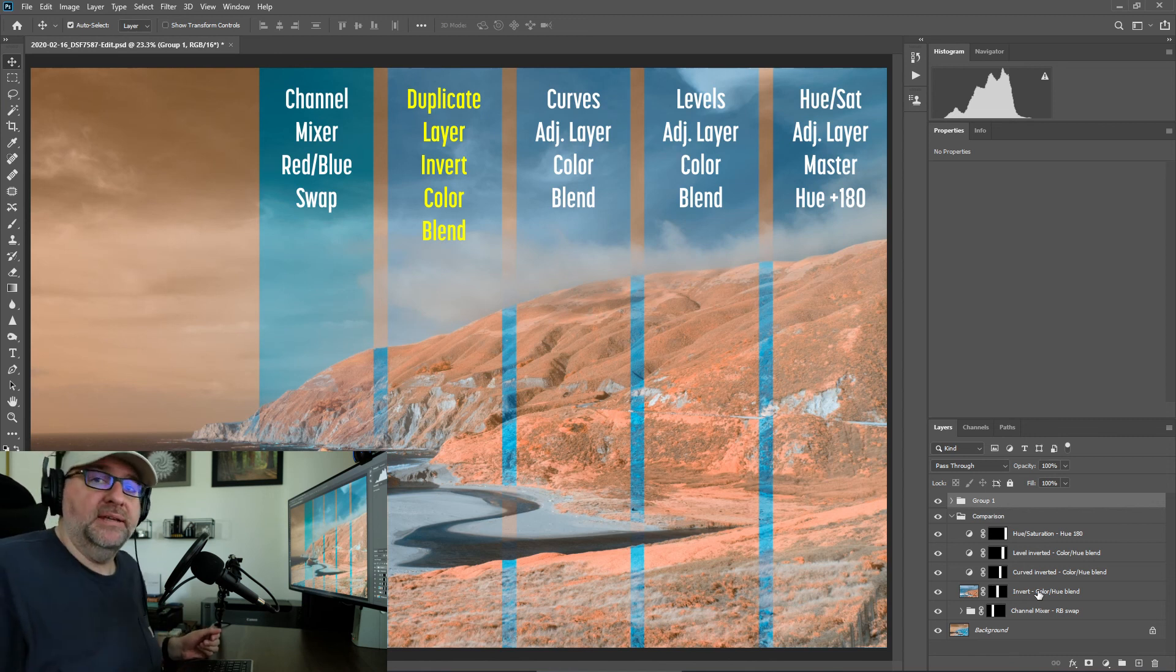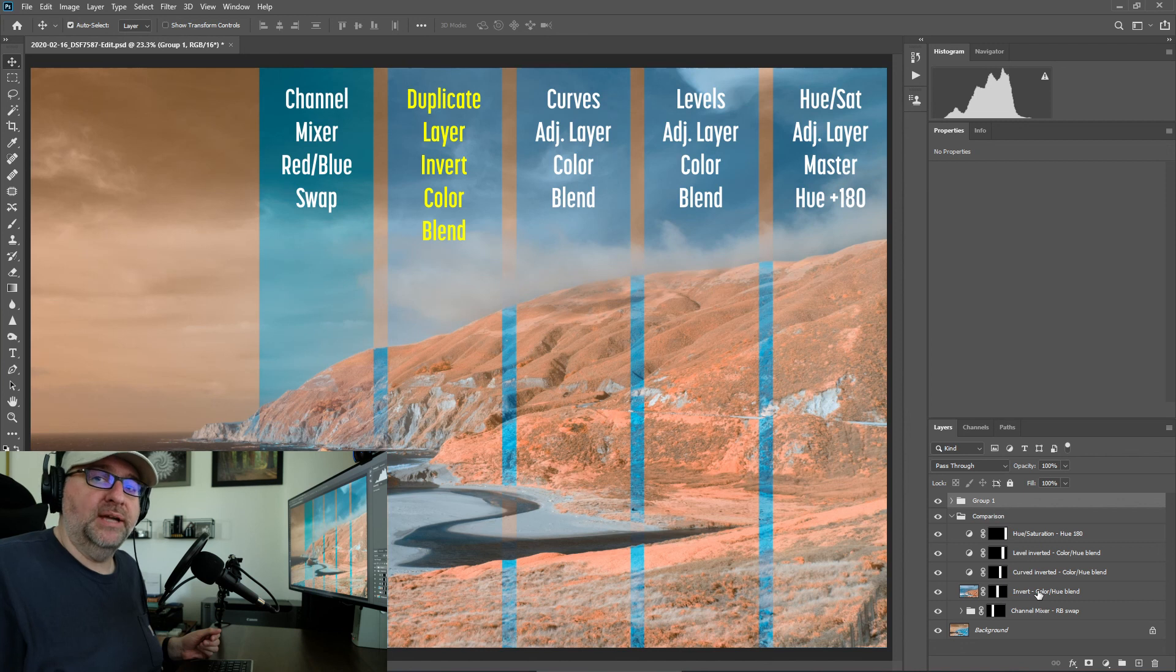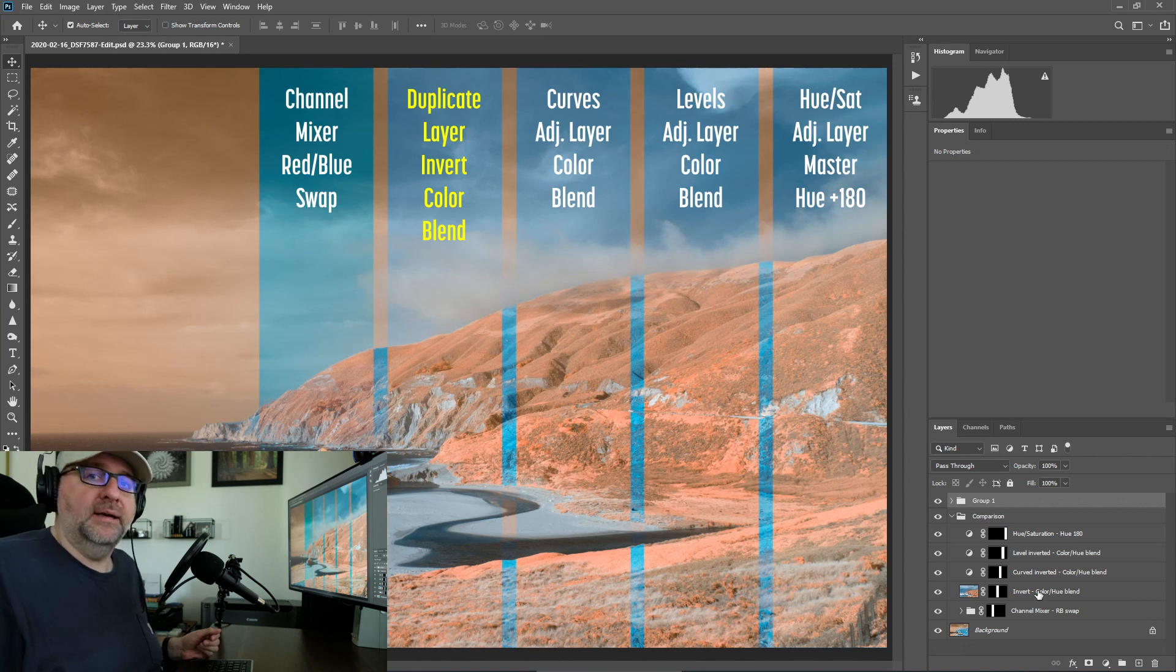So there you go, that is five different ways to swap channels, to swap your colors in Photoshop. Hope you enjoyed. Thanks.